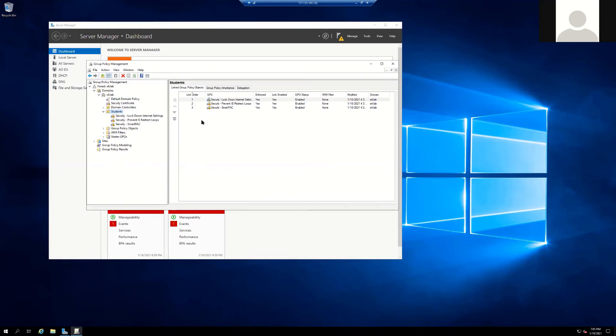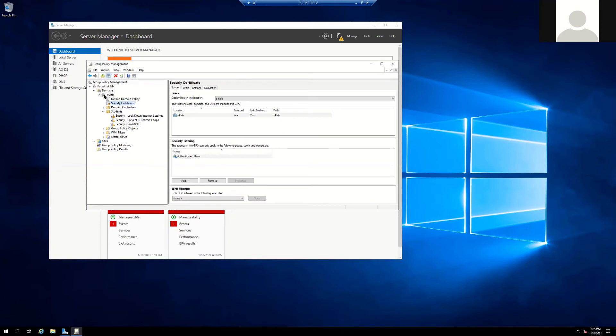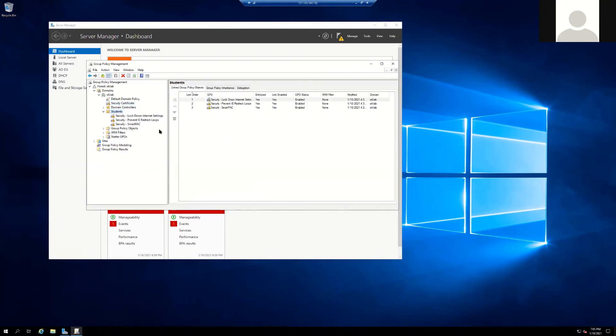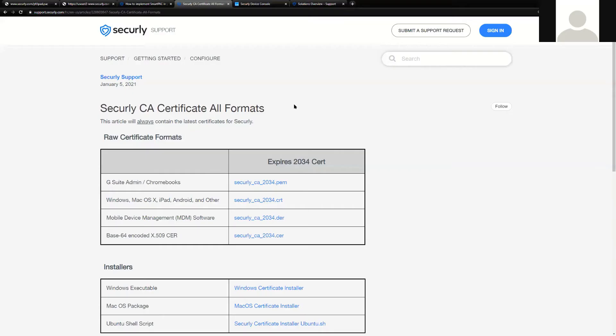In this particular example, this Active Directory server has the Securely cert. It is deployed at the top level, ensuring that all users and devices get this cert, as the cert is benign by itself. It does not turn anything on. It is completely safe to deploy this before your discussion with a Securely engineer. The Securely SmartPak settings are also broken down into three individual GPOs. As mentioned before, these can be combined into an efficient one GPO setting, should you wish to do this.